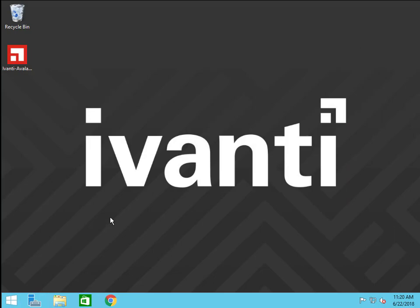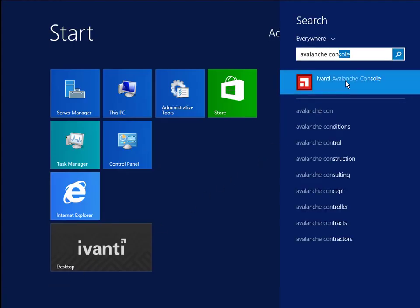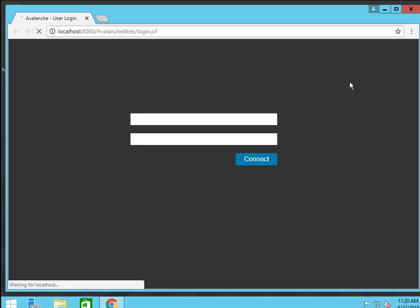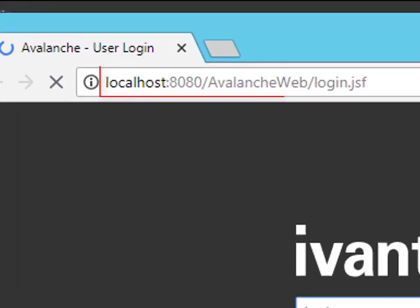Now I can open the Avalanche console from the start menu or by opening a web browser and typing the address of the computer colon 8080 slash avalanche web in the address bar.